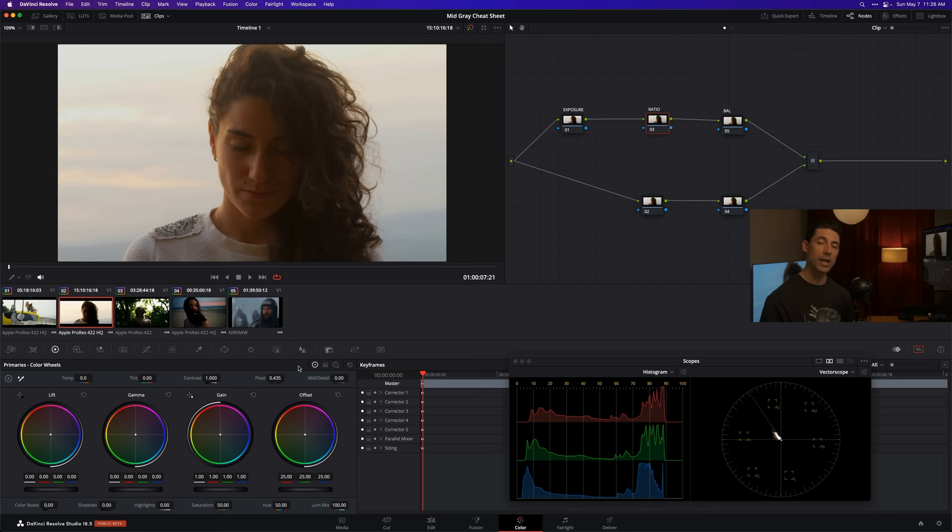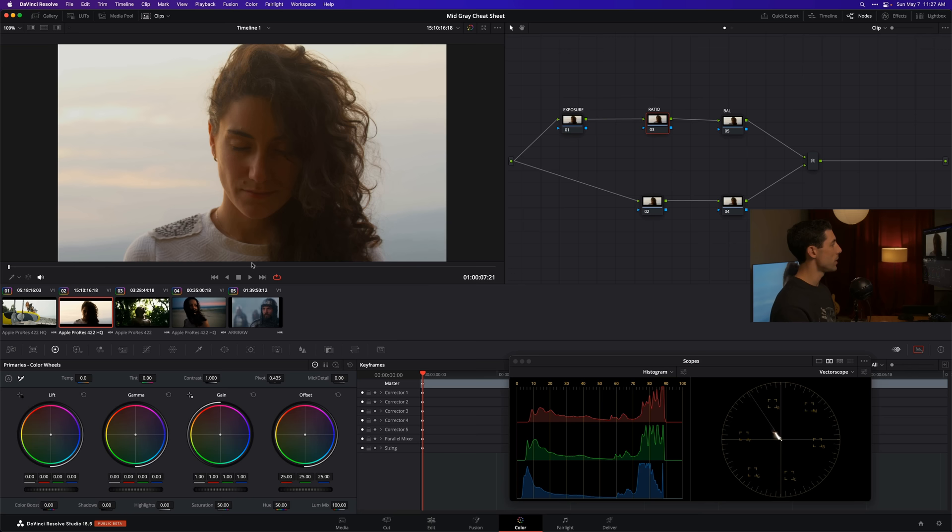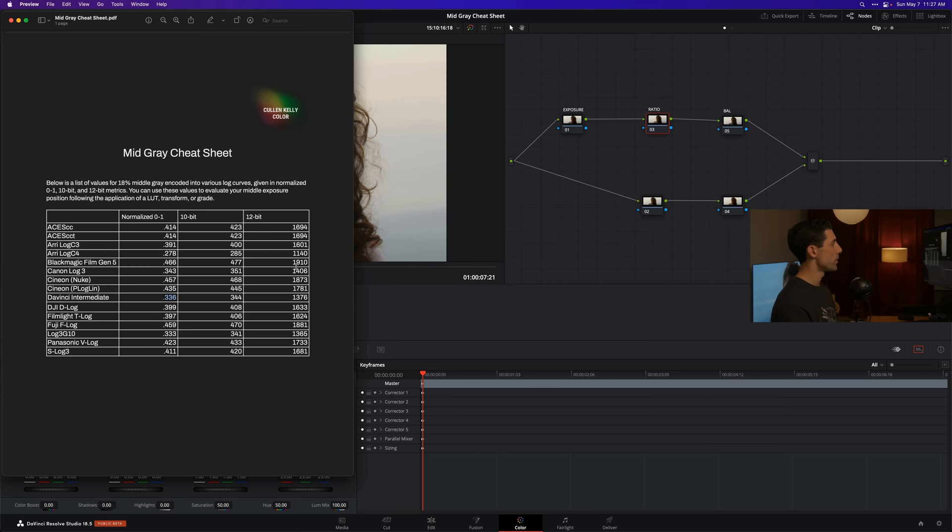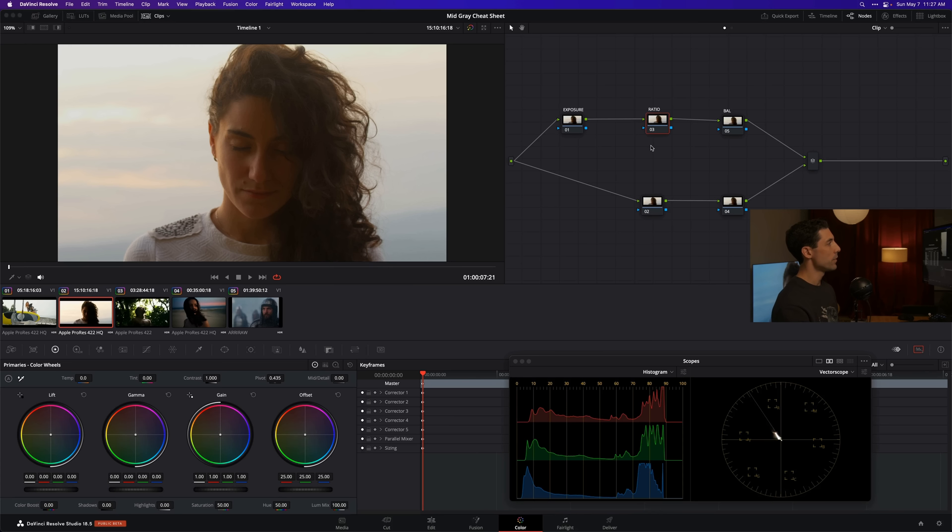We can set our pivot point to align with the Mid-Gray of the color space we're working in. Today we're working in the DaVinci intermediate color space. If I go over to my Mid-Gray cheat sheet, which I'm going to leave a link to for free download in the description, I can find my normalized 0 to 1 value for DaVinci intermediate. This is my neutral pivot point, my Mid-Gray point for DaVinci intermediate. So I set my pivot point to 0.336.